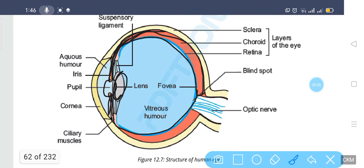The lens throws light onto the retina. Light enters from the cornea, reaches the pupil, and from the pupil it reaches the lens. The lens adjusts itself just behind the pupil through our ciliary muscles. The ciliary muscles hold the lens through a ligament known as the suspensory ligament.